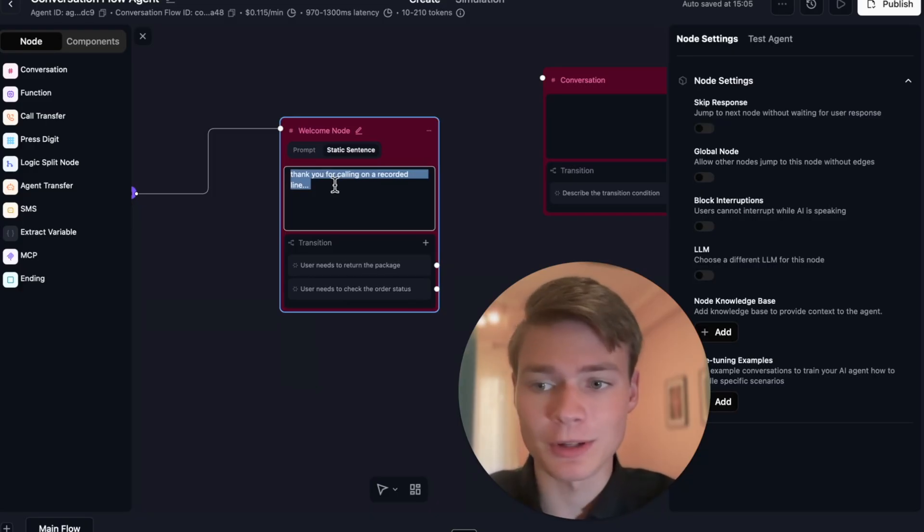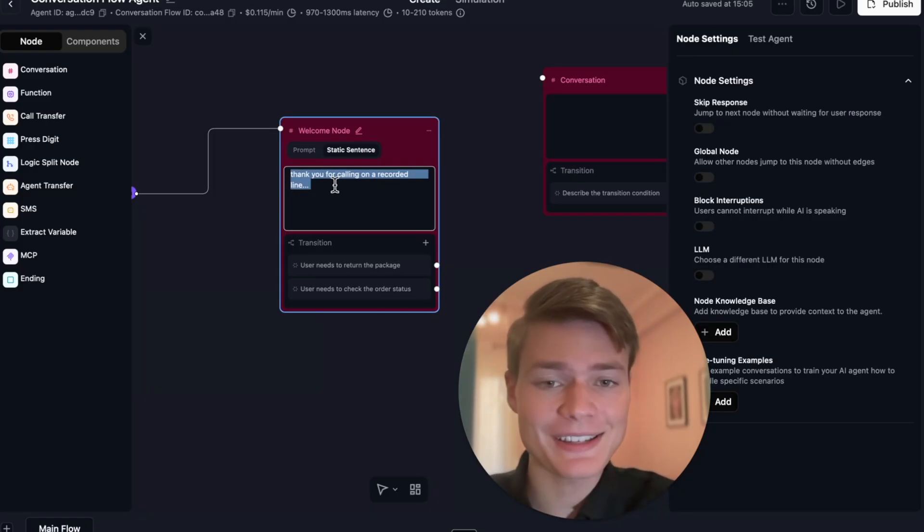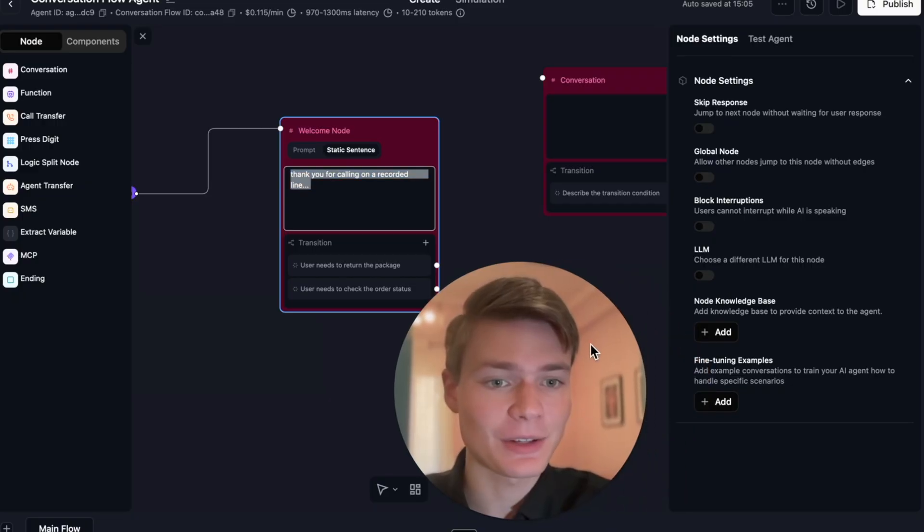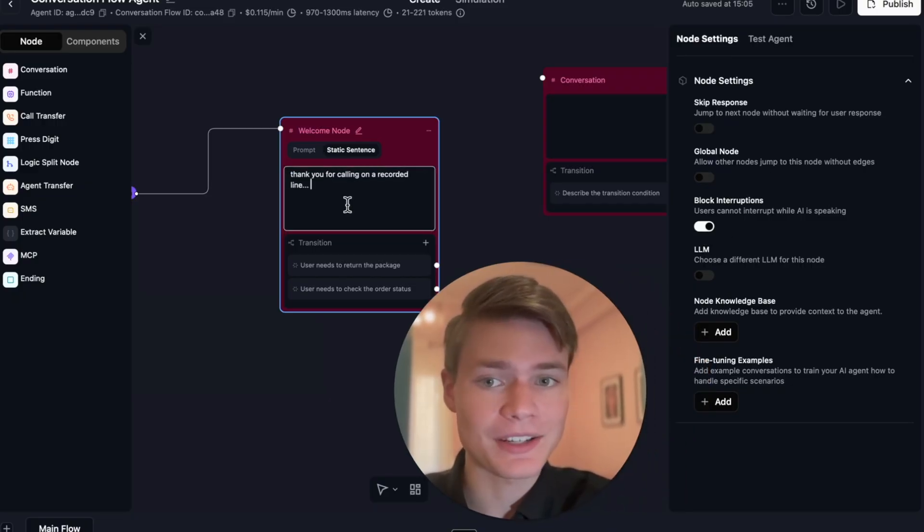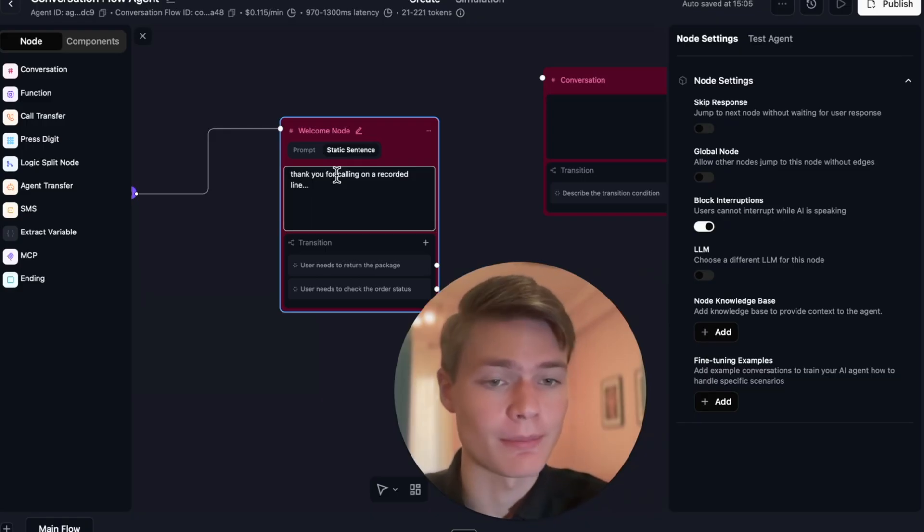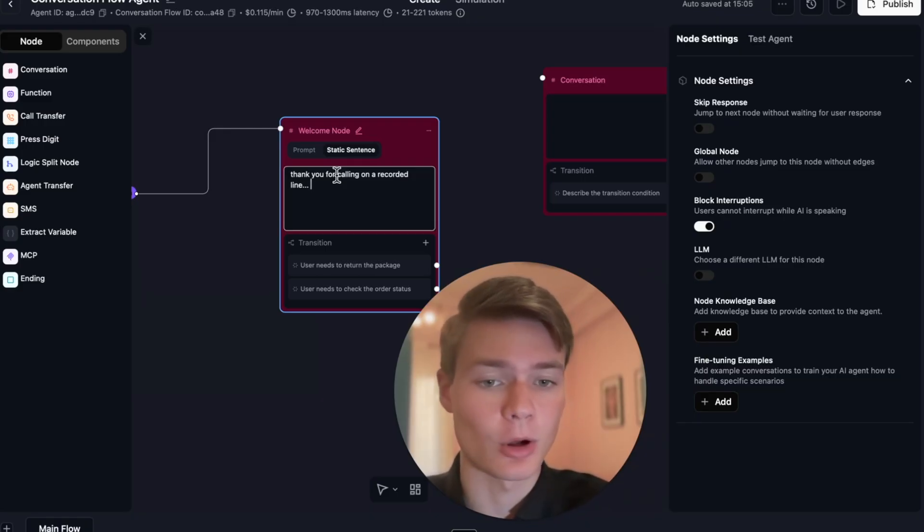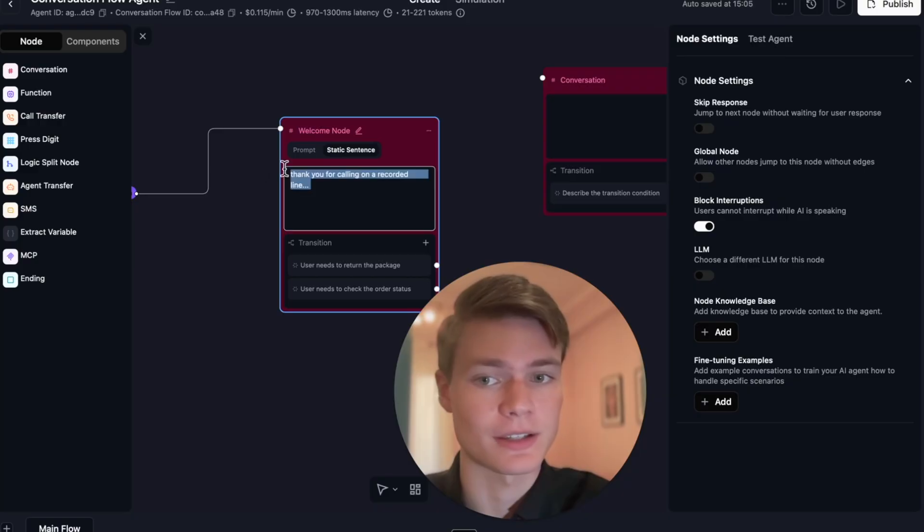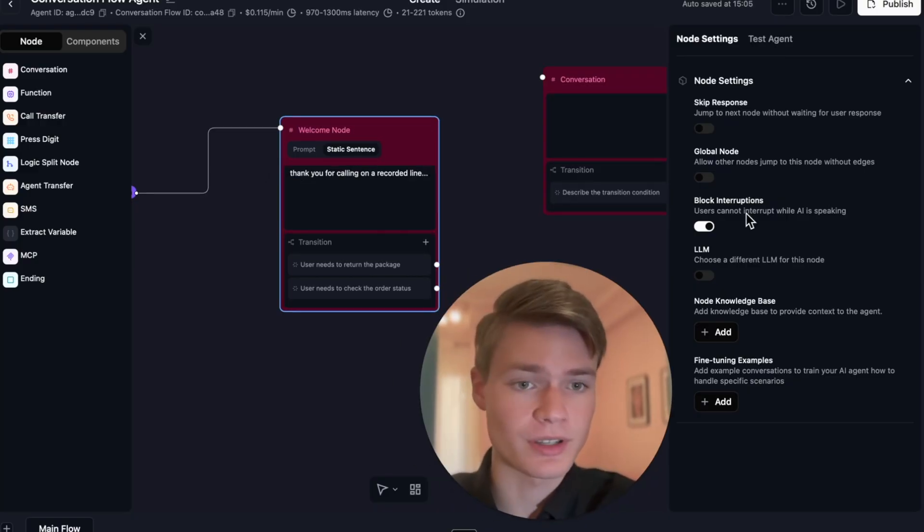In a single prompt agent, 'thank you for calling on a recorded line' could be interrupted by the caller, but in this case with this little button here, maybe you spotted it, we can actually set it up so not only will it always say the static sentence verbatim, but it will consistently stop all interruptions while it's reading out that sentence.